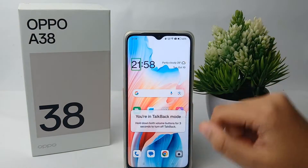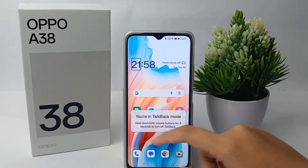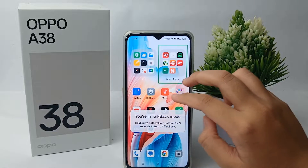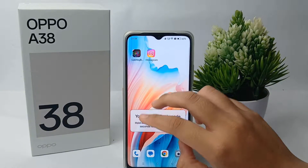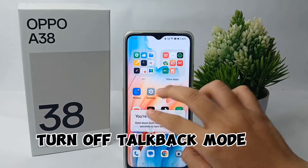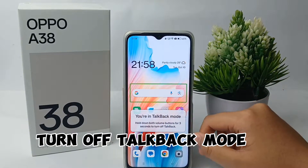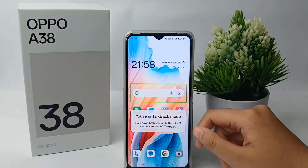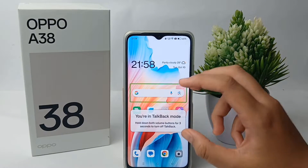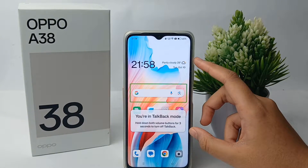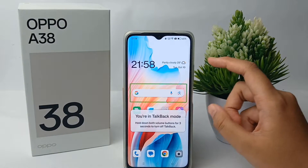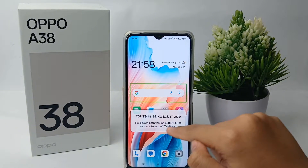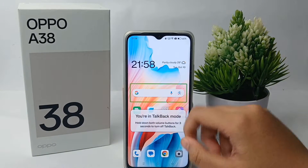Hello everyone, welcome back to the YouTube channel. In this video I'm going to show you a tutorial on how to turn off TalkBack mode on the OPPO A38. TalkBack mode is a mode used for patients who are blind so that they can use the phone properly.